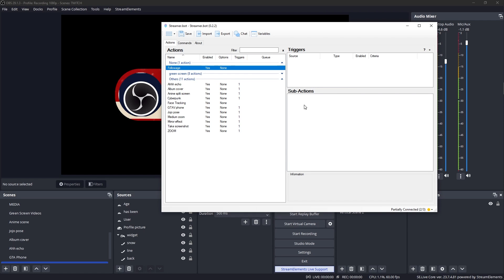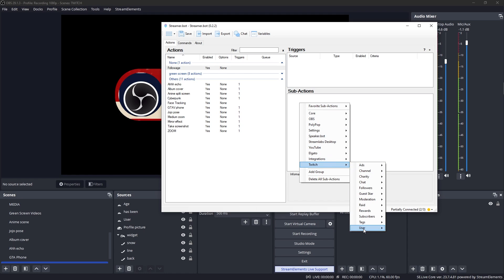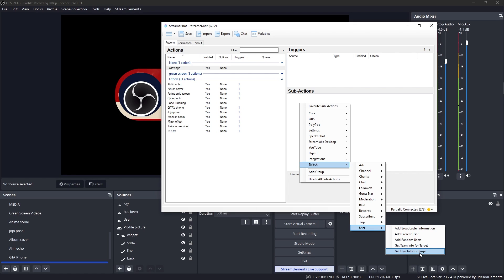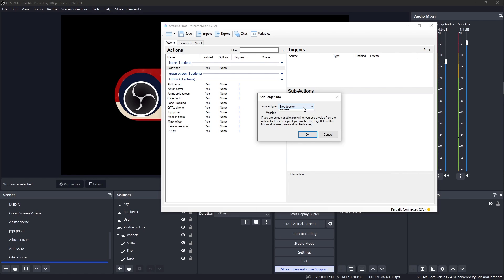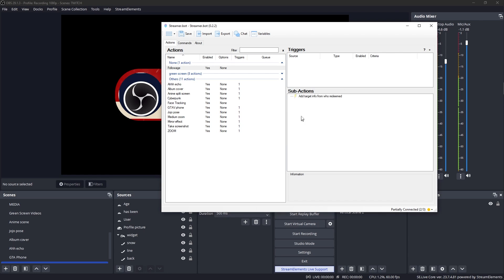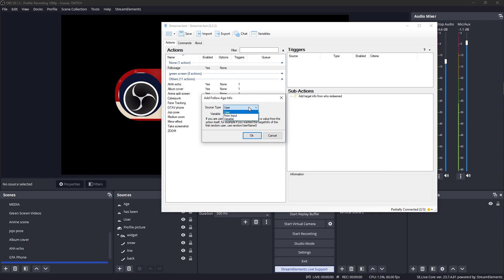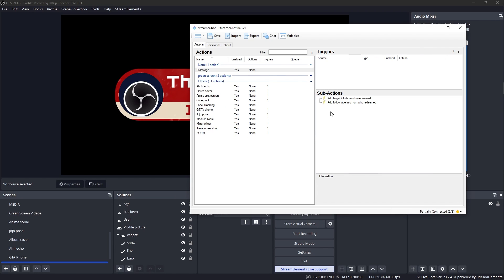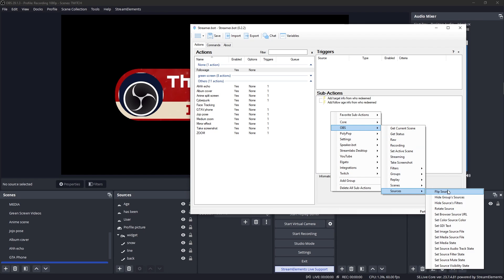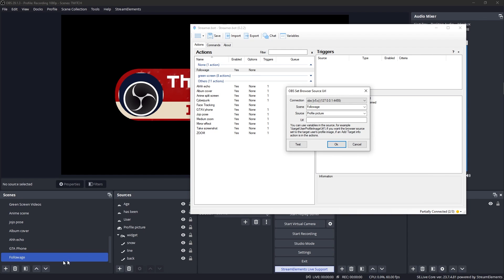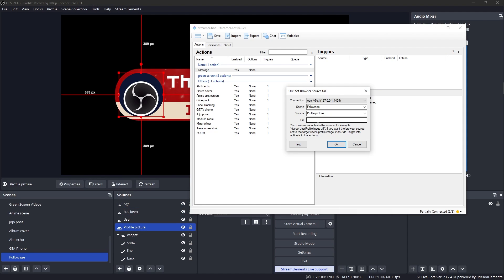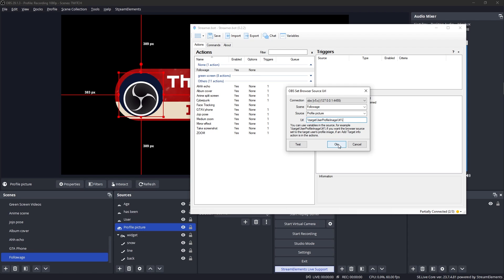Now, the first thing that we want to do here is actually get the info on the user. So we're going to right click under sub actions. We're going to go to Twitch user and get user info for target. The source type is going to be the user. I'm going to right click, go to Twitch, go to followers and get follow age info for target source user. We're going to right click and this time we want to go to OBS. We want to go to sources and we want to set browser source URL. This scene that we're in is followage. The source that we want to change the URL of is going to be profile picture. And then the URL, we're going to put percent target uppercase U for user uppercase P for profile uppercase I for image and uppercase U for URL and end it with percent. So whoever redeems this, their image is going to show up.